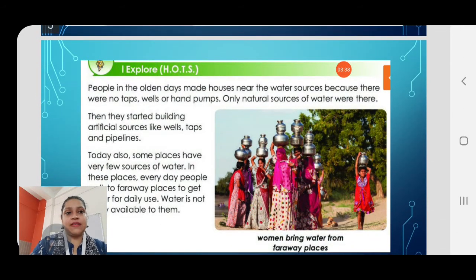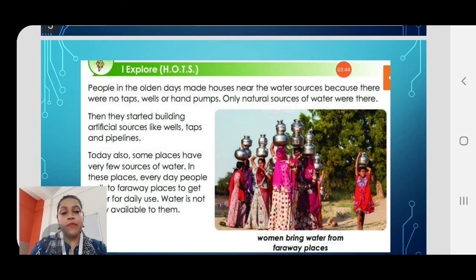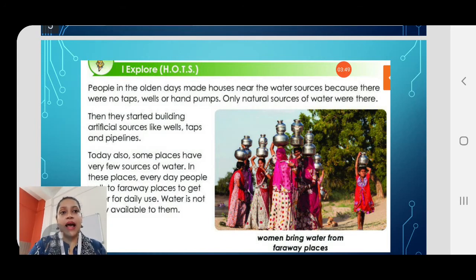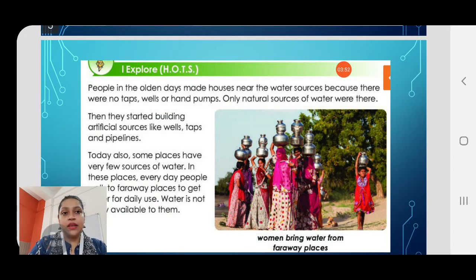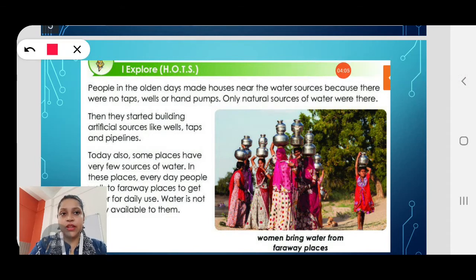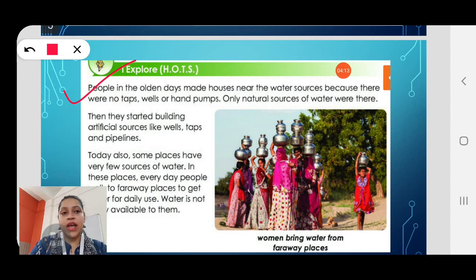Now take out this last page of the textbook. You can see a picture of some women and girls carrying utensils on their heads — those utensils contain water. These are village women. People in the olden days made houses near water sources because there were no taps, wells or hand pumps — only natural sources of water were there.